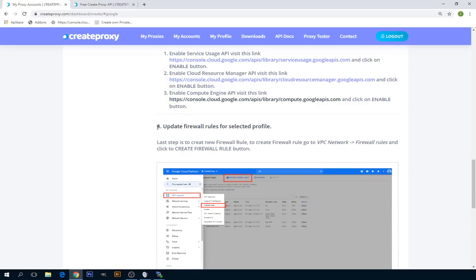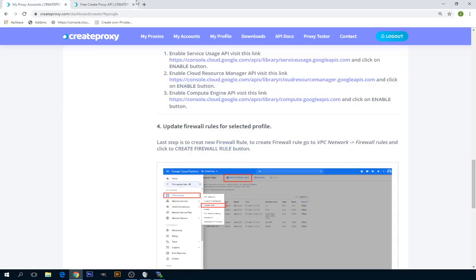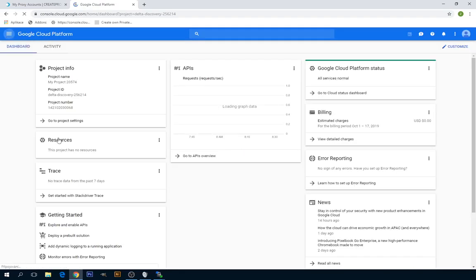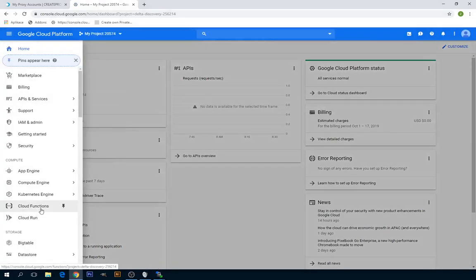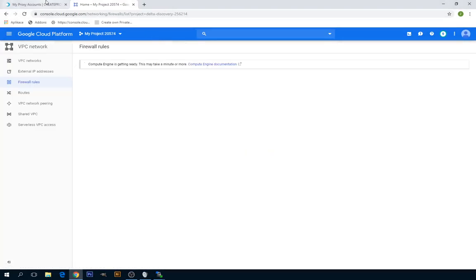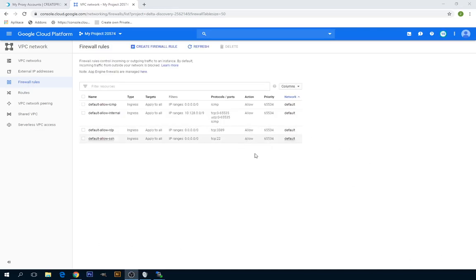The last step is update firewall rules for the selected profile. What we have to do is we have to go to VPC Network Firewall Rules. We still have not enabled Compute Engine, it's still not ready, so we have to wait. Okay, now Compute Engine is enabled, so we can create a new firewall rule. Just click on Create Firewall Rule button.